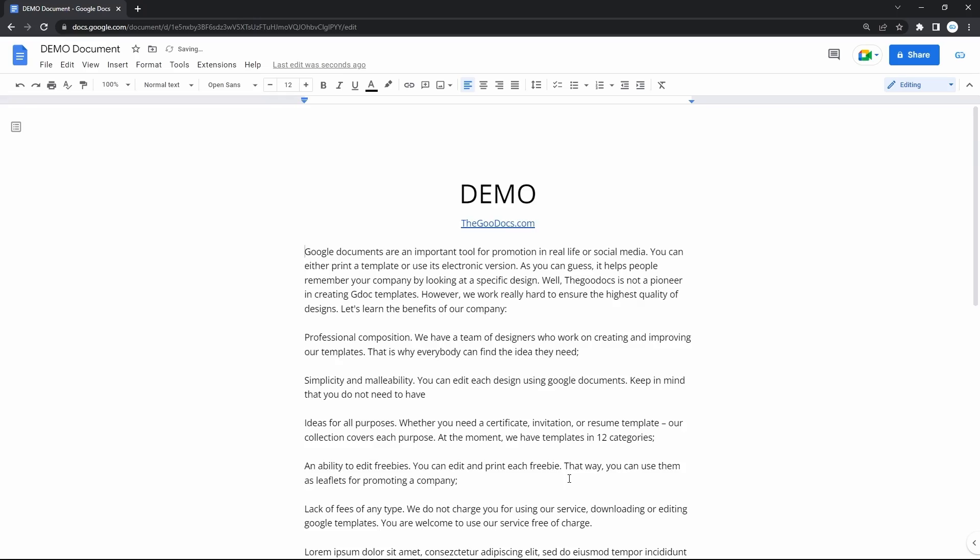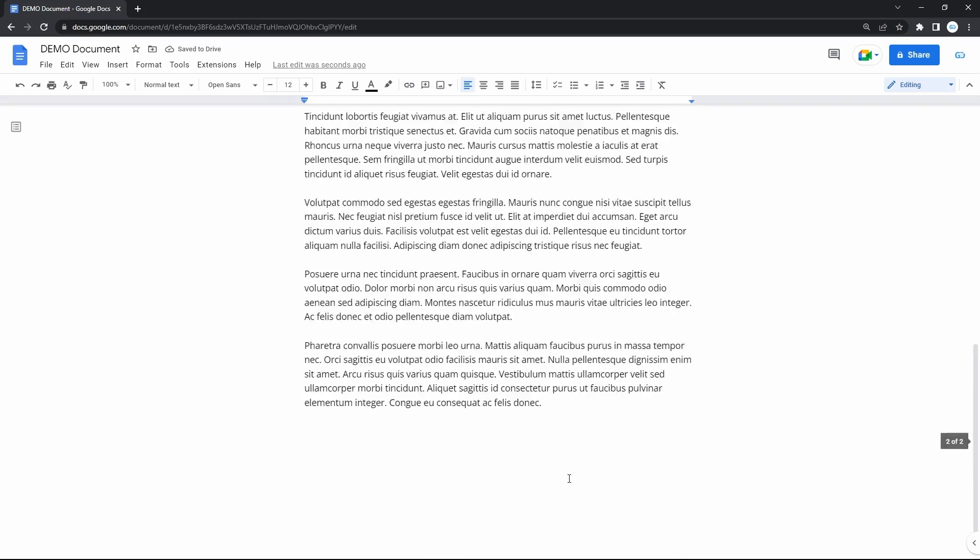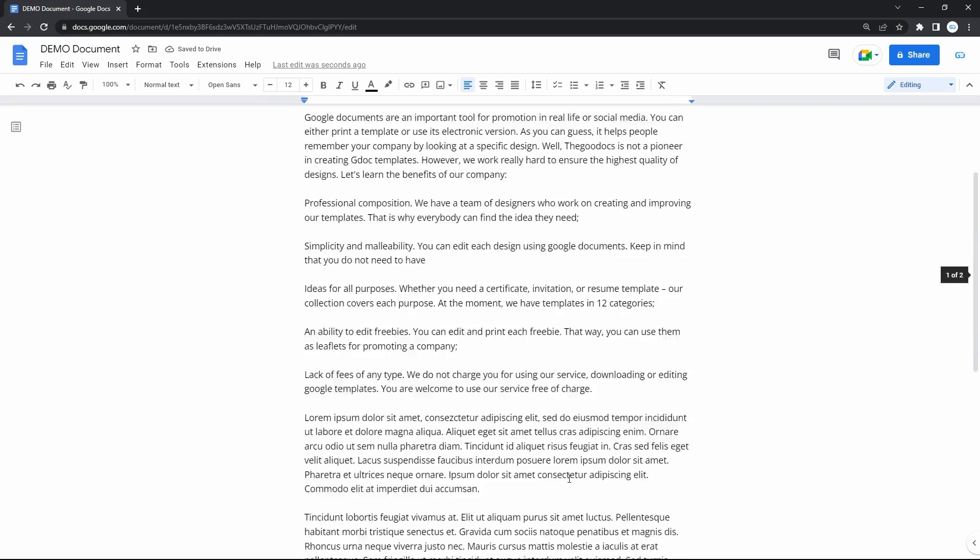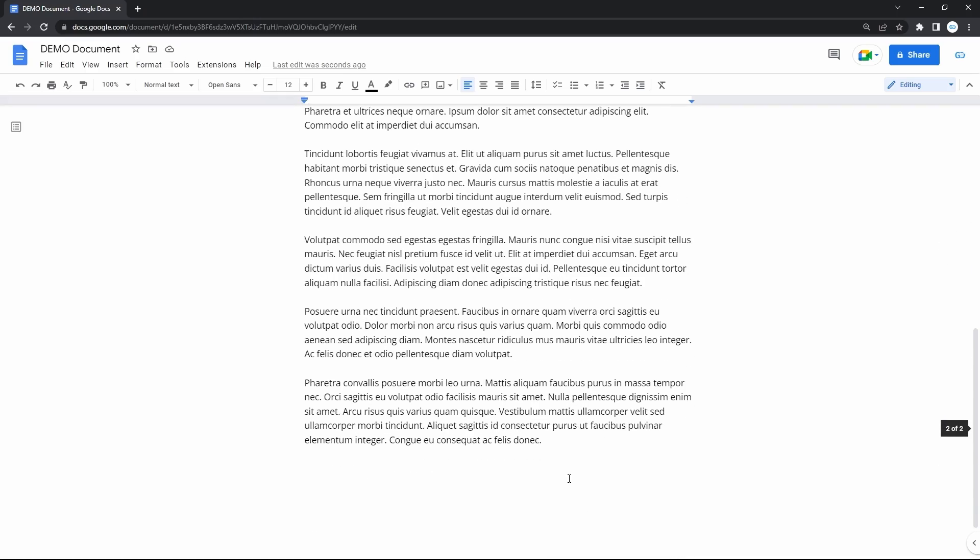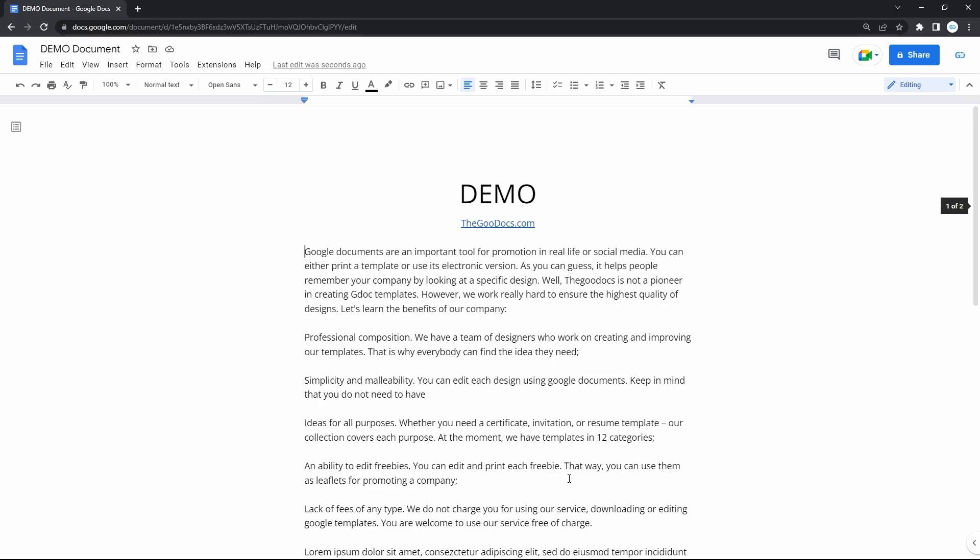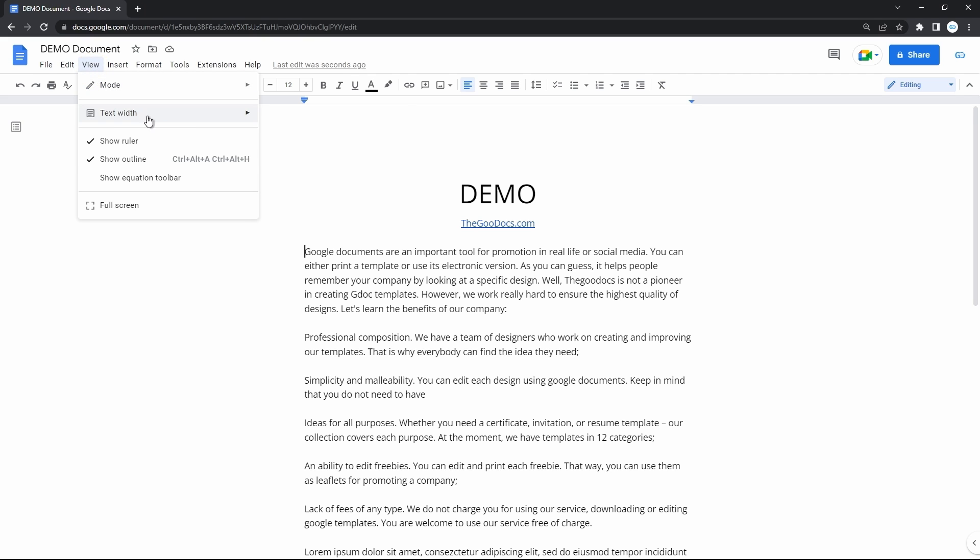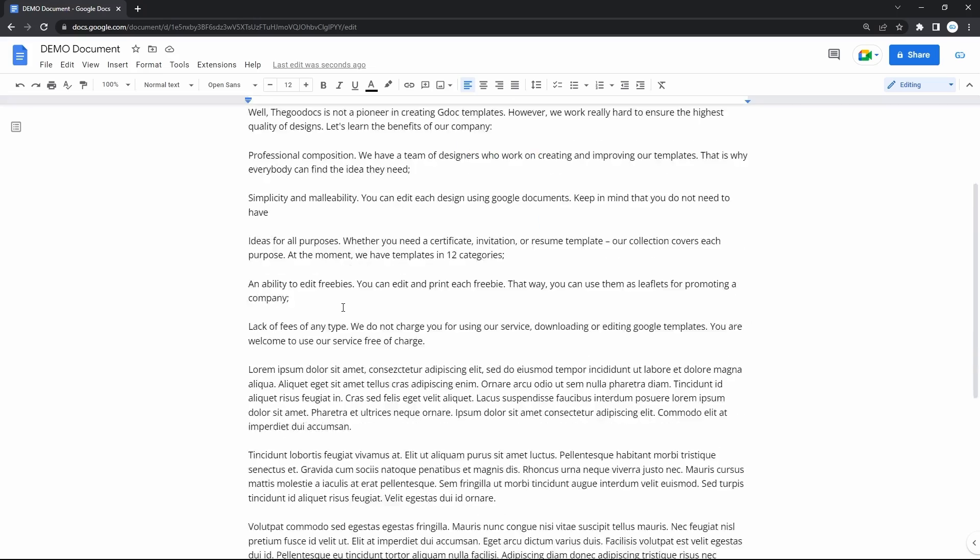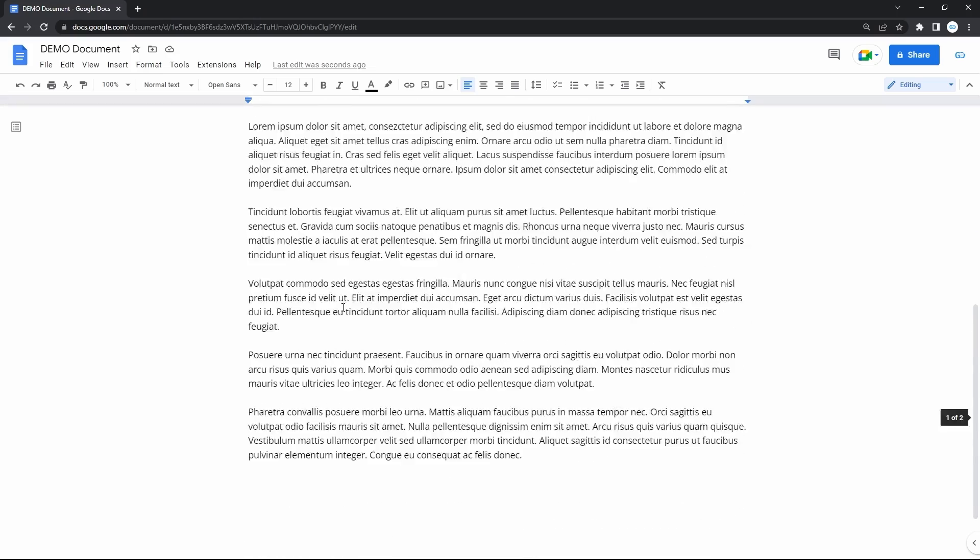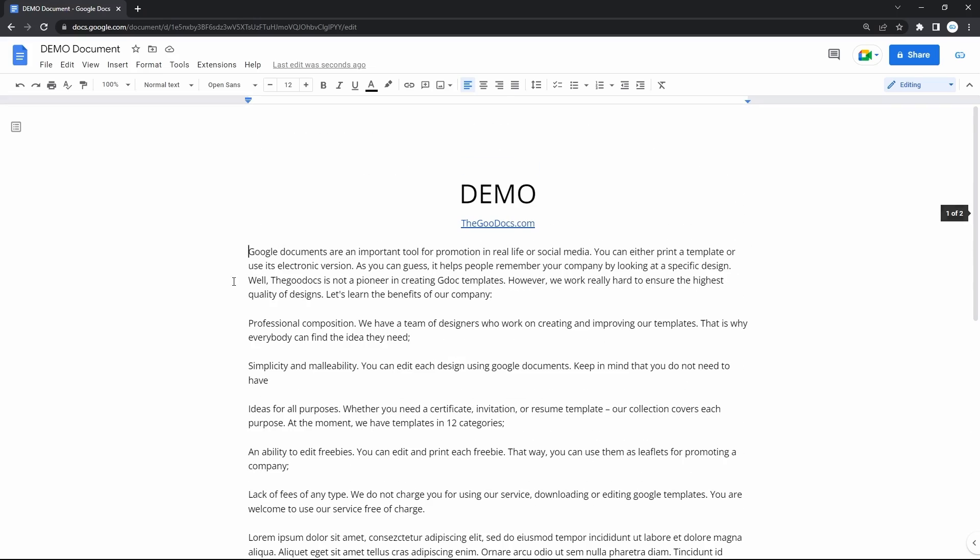Now, this is a single continuous sheet with no empty space left and right and with no page breaks. Yet, it keeps these original margins that don't let text go further left or right. And Google came up with a fix to that. Navigate to view, then text width, and then medium or wide. And this is how you maximize the working area, filling the empty space with content, making it look like a web page.